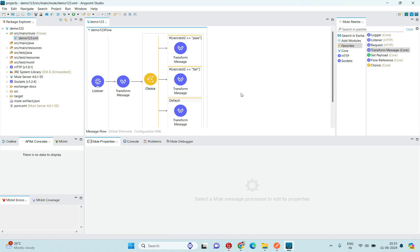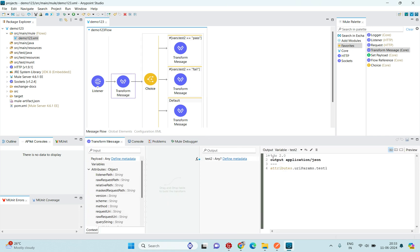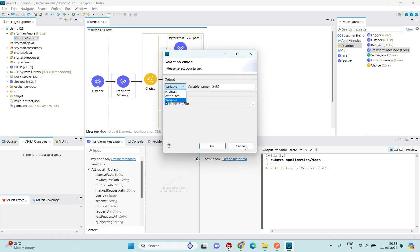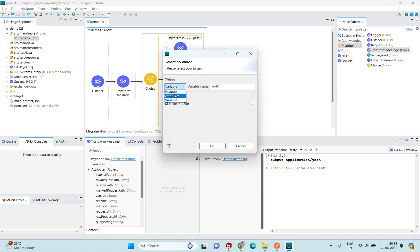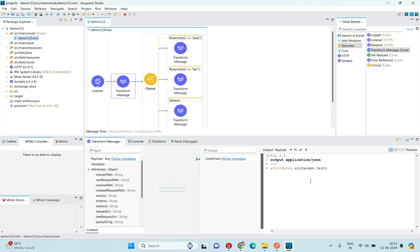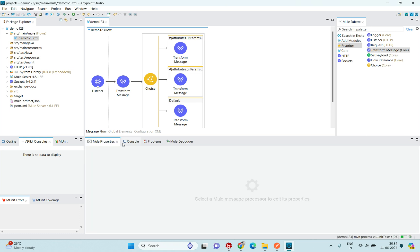One more point — instead of storing to a variable, we can use the payload directly. If I change the current target from variable to payload, the URI params are stored in the payload instead. Then in the expression mode, I can directly reference the attributes URI params without using a variable. I'll save and run again.